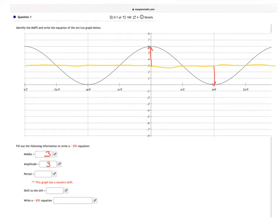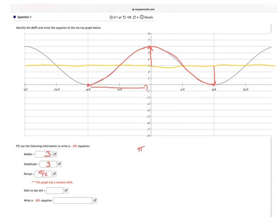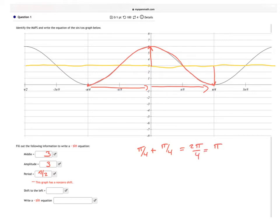The period is when I go from 1 and then I start over again in the same spot. So if I go from here and draw a line, and it goes all the way to here, that means my period is going to be π/2. I got that because it's π/4 to there, plus π/4 to there, and that would be 2π/4, which is equal to π/2.